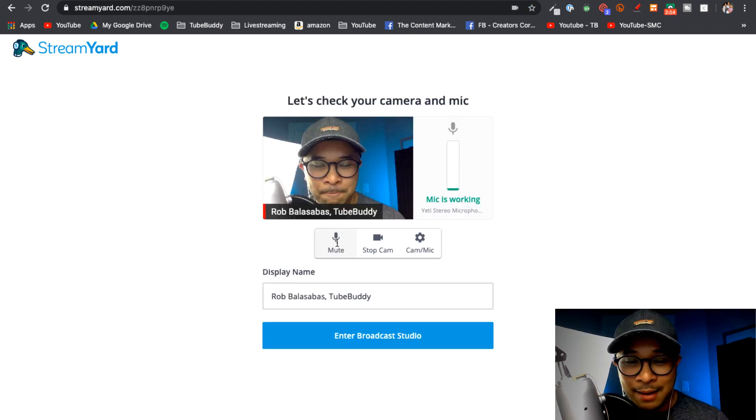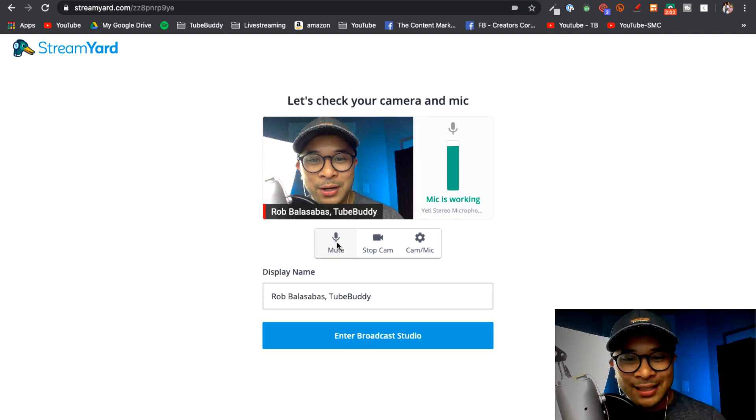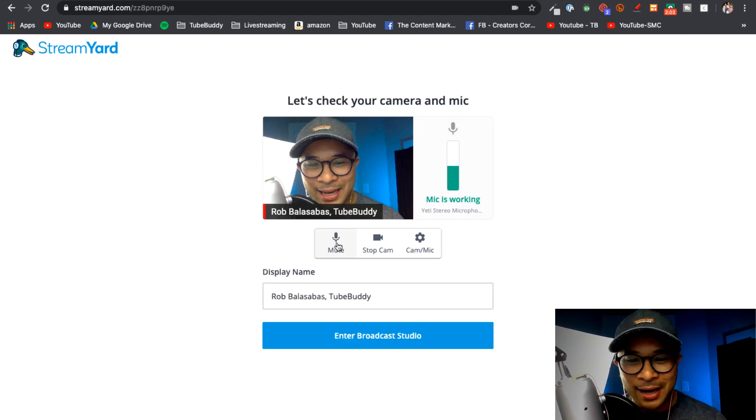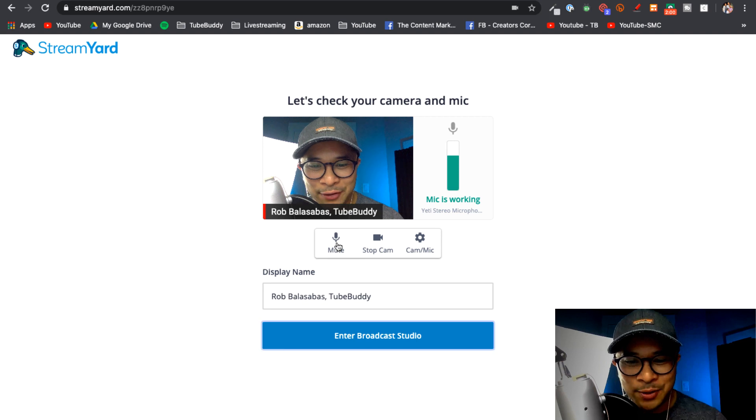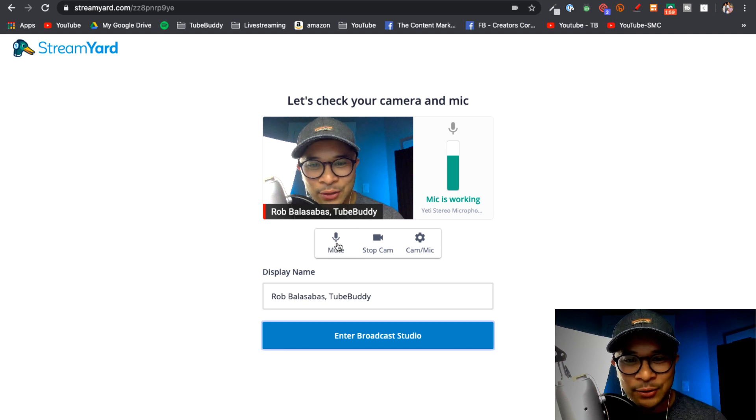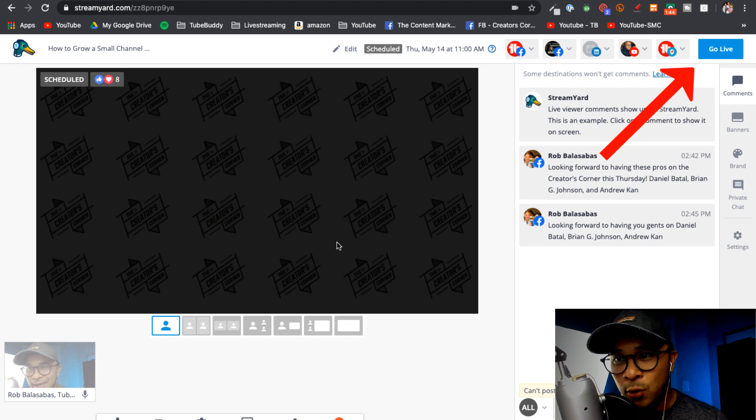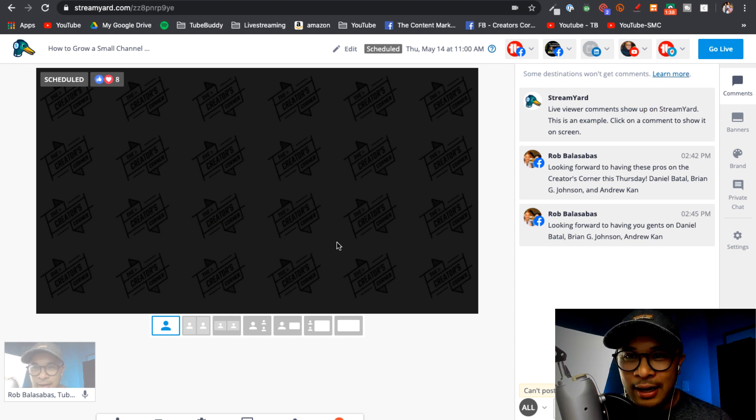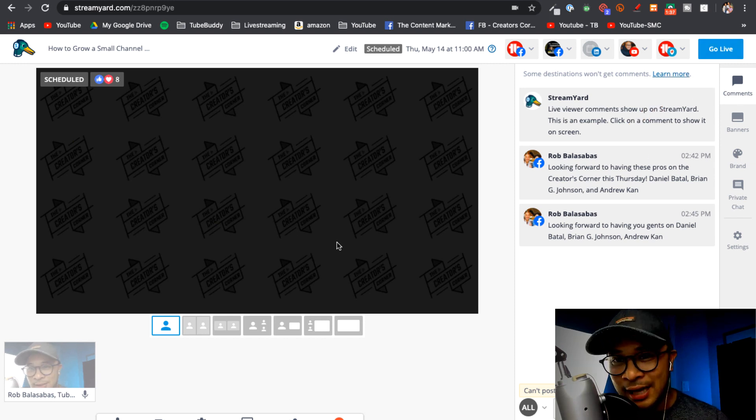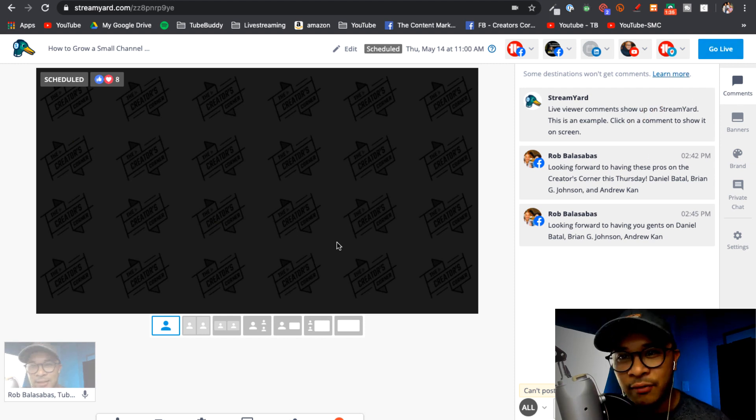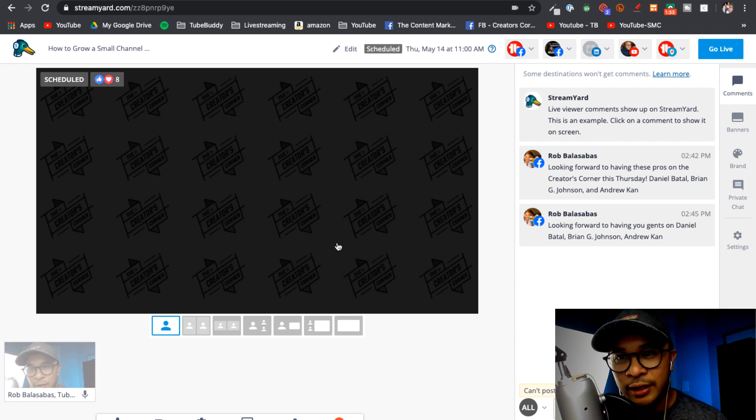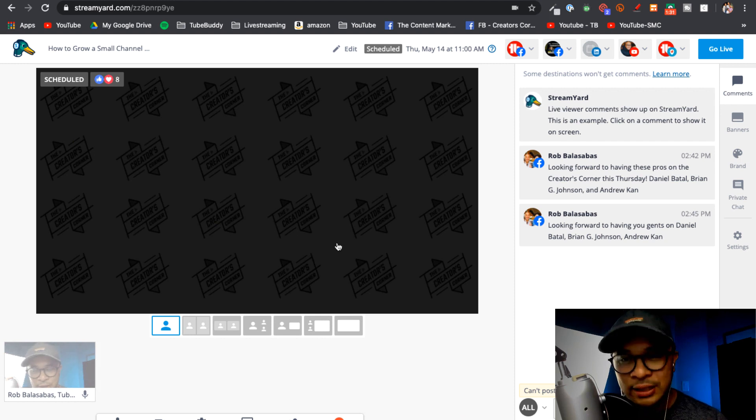I'm going to give StreamYard access to my camera and my microphone and then enter the Broadcast Studio. And then when I'm ready I'm going to go ahead and click on Go Live, the blue button on the top right, and that will send me live inside of all of these channels including the LinkedIn event that we just connected to StreamYard right now.